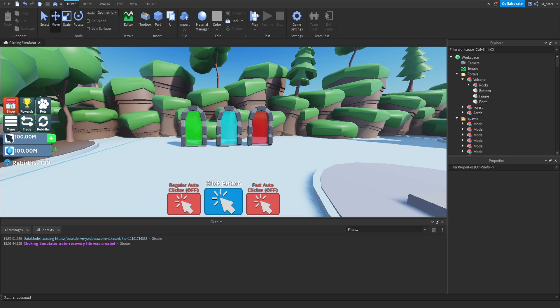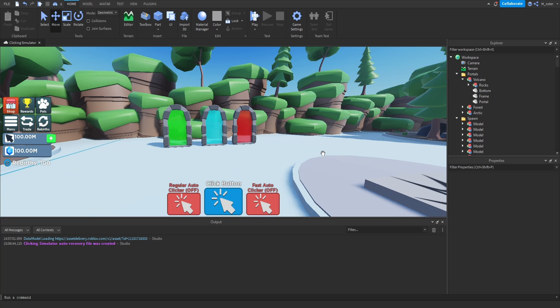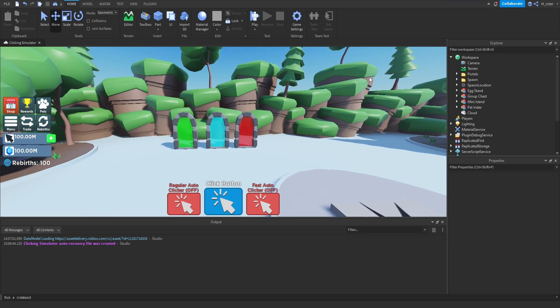Now that those portals are laid out, we're going to be creating three areas to start with. One reason for only starting with three islands is that it's always best to start small — you might realize mistakes or needed changes along the way, and it's much easier to modify three islands than ten. So now that our portals are laid out, we can start making the parkour using the clouds and mini islands.